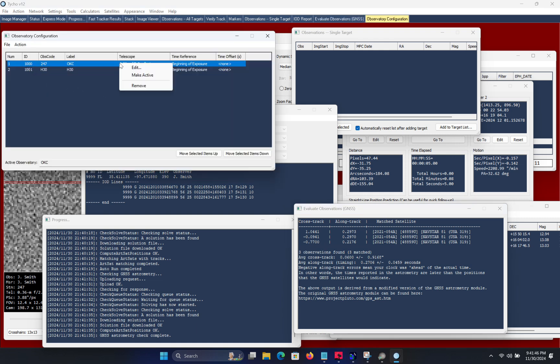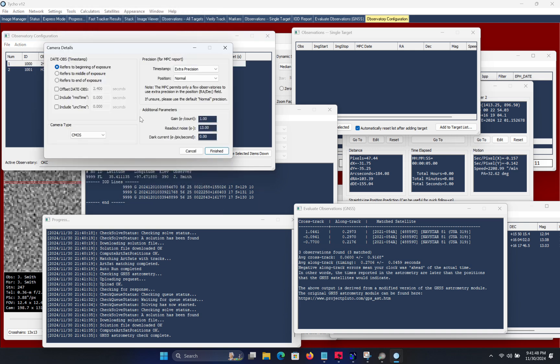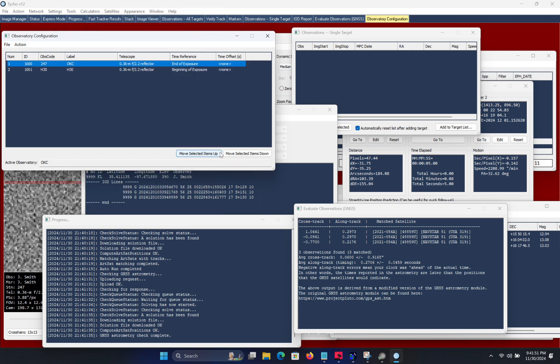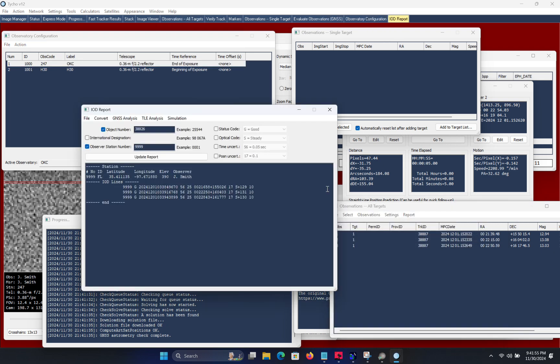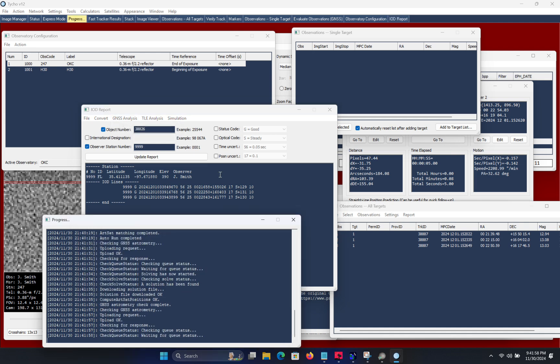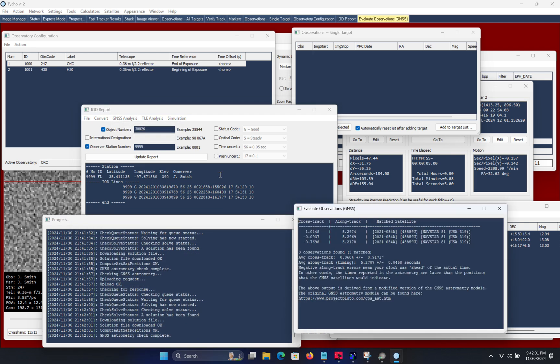So now I want to try it with the timestamp configured to refer to the end of exposure and this will allow us to determine what impact that has on the residuals. So I invoke the GNSS analysis module once again and you can see that the long track residuals are now much higher at around 5.3 seconds.